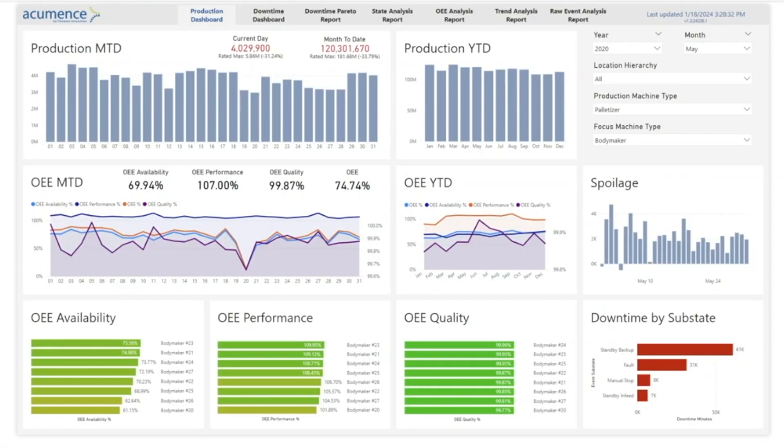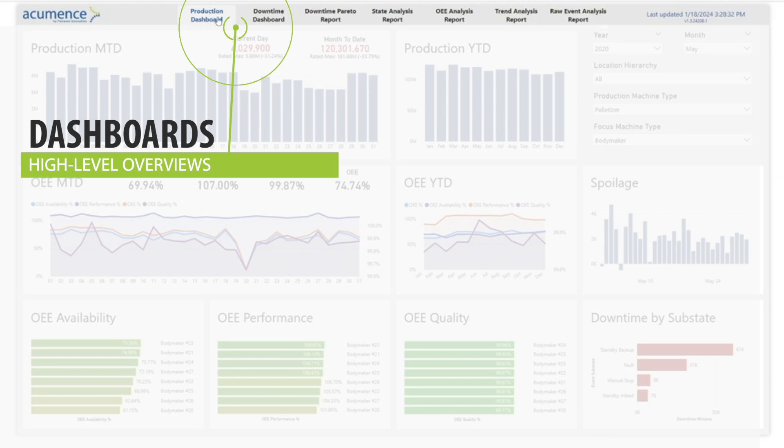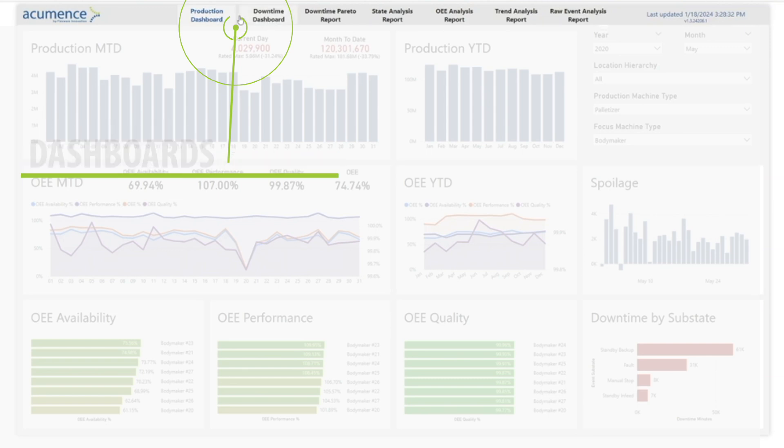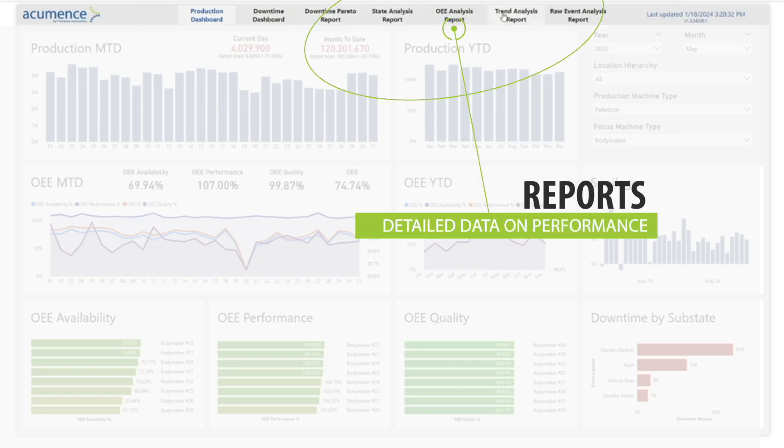This add-on provides two components: dashboards and reports. Dashboards are high-level overviews of your plant's performance and downtime. Reports enable you to drill into the data so you can find and diagnose performance issues.